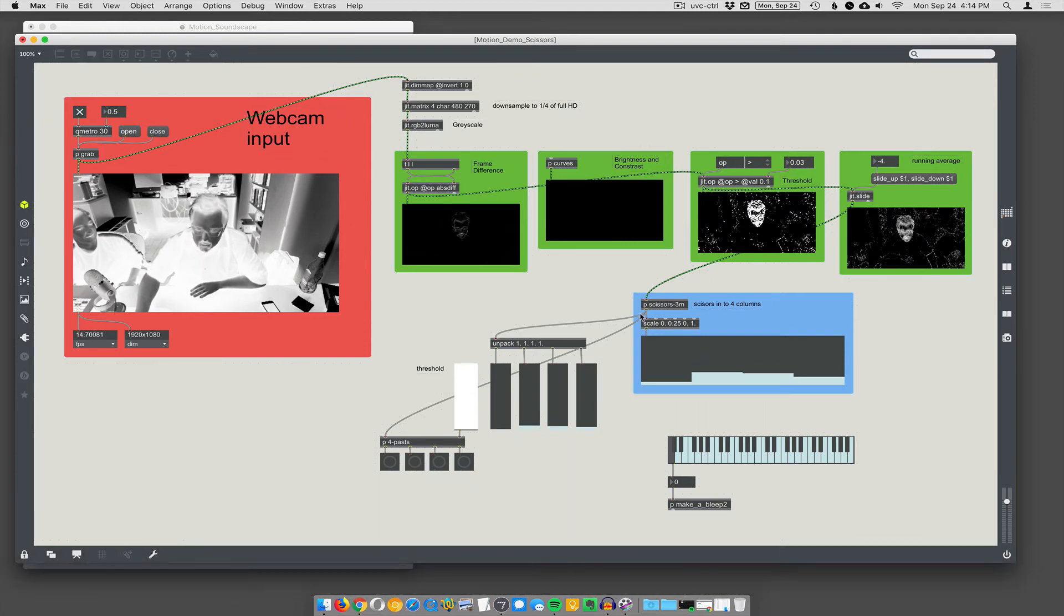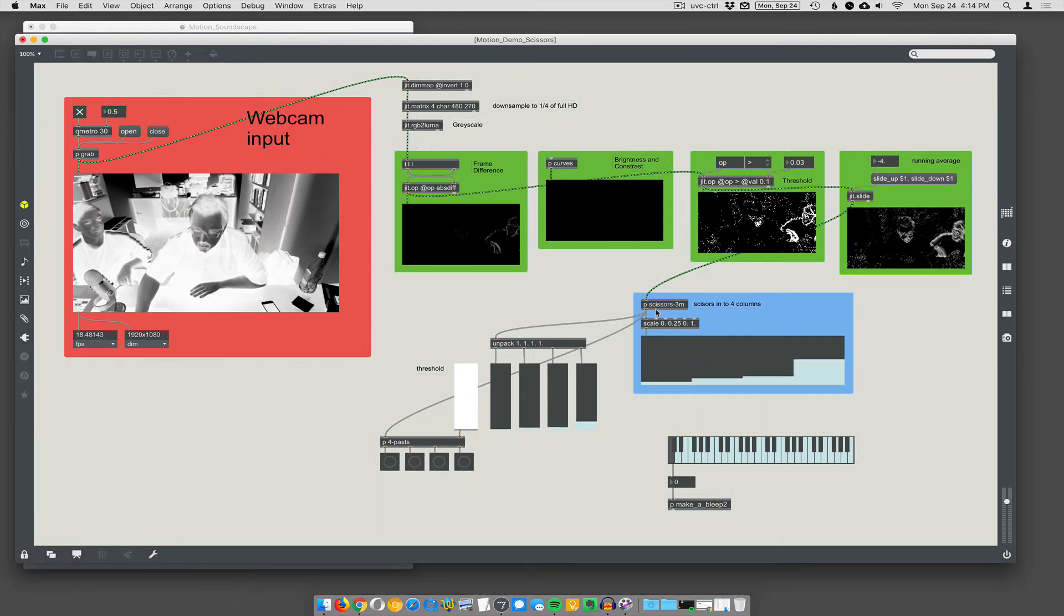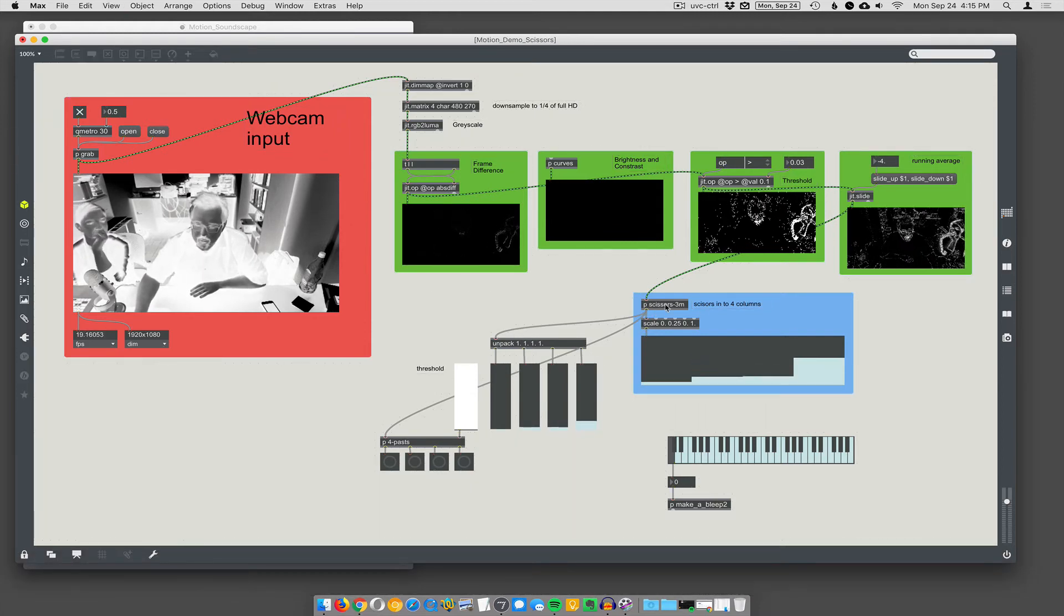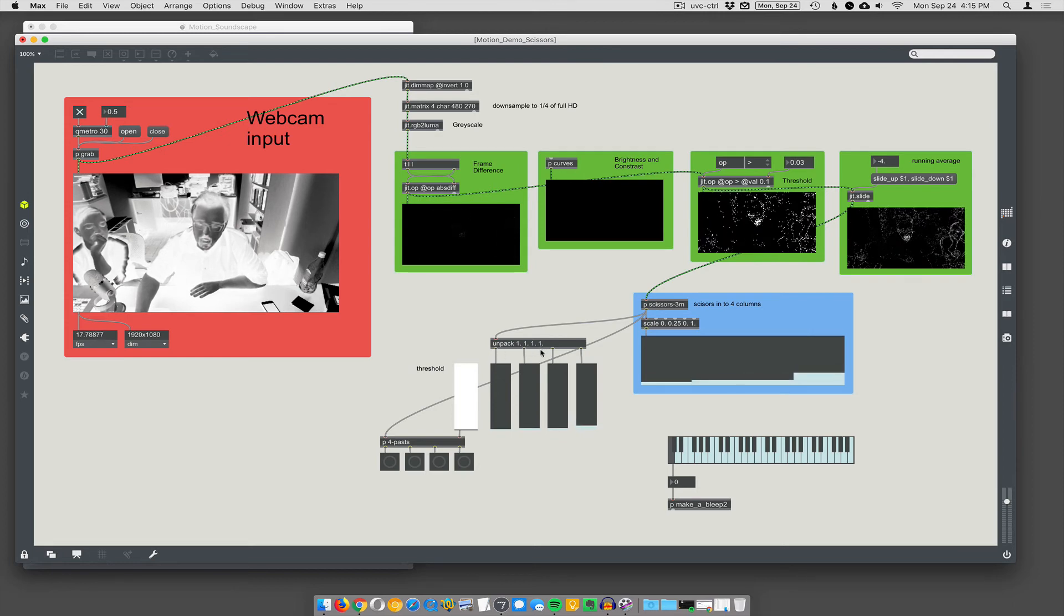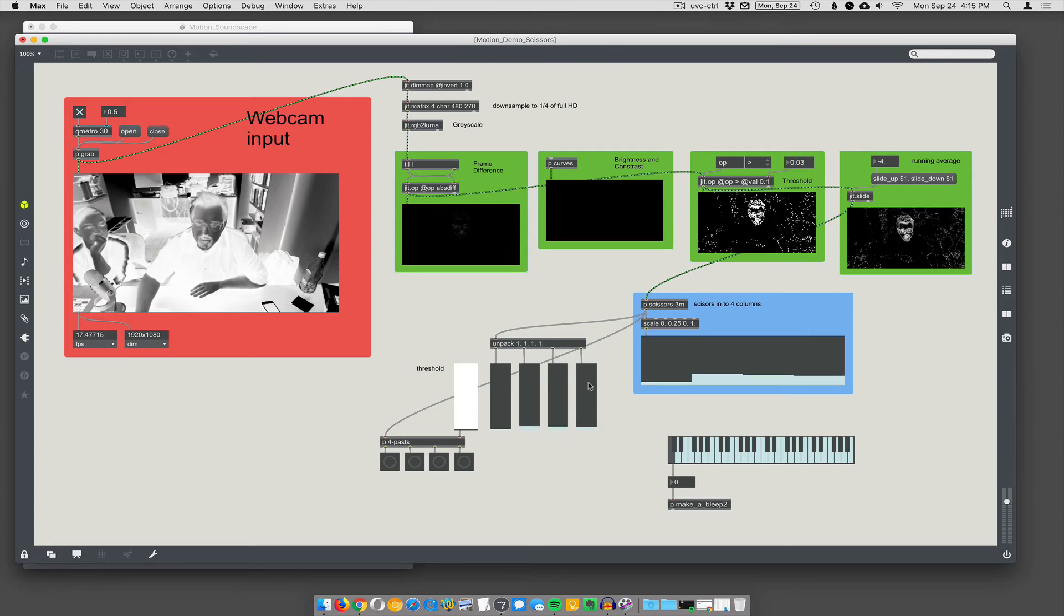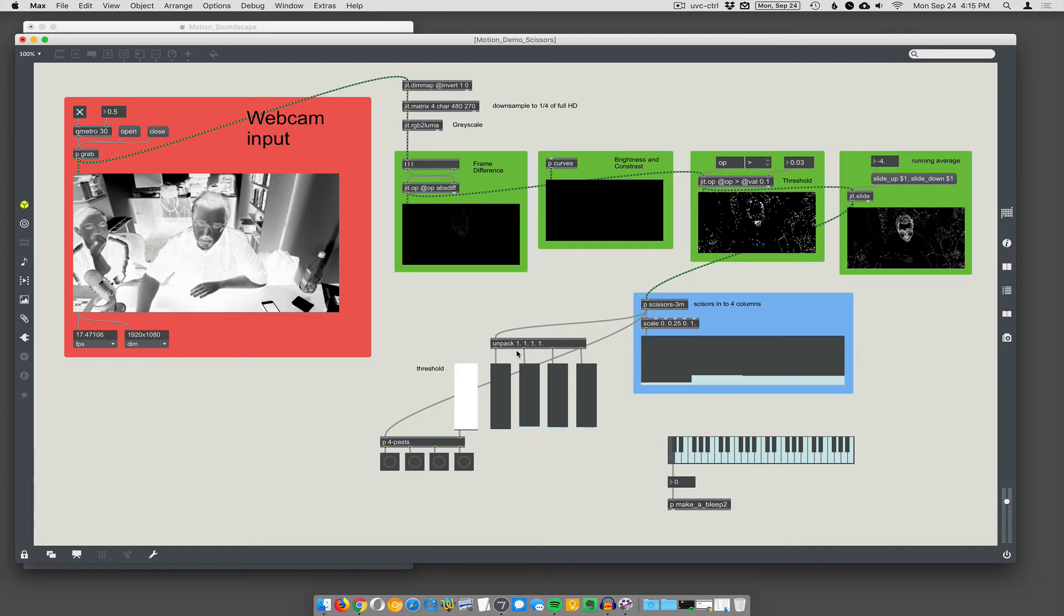And then, alright. So, we're going to unpack. So we packed together those four values in JIT.scissors. We can unpack them. 1, 1, 1, 1. Just means give me four outlets. There's four elements in my list. I need four outlets. So, it's going to unpack those.